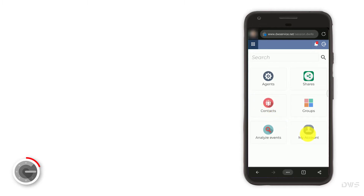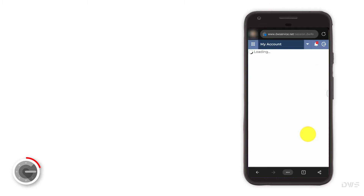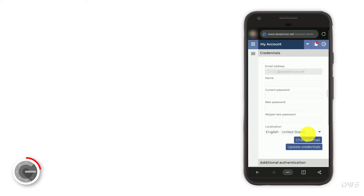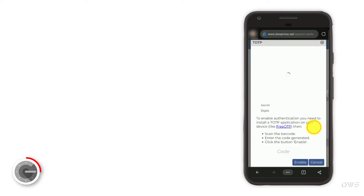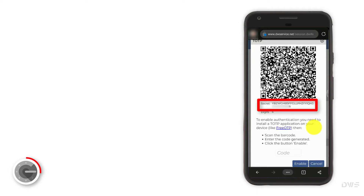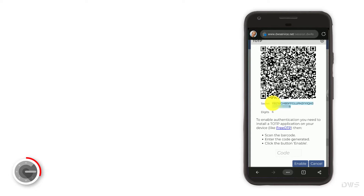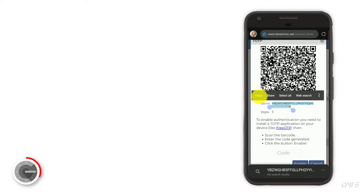Select my account. Scroll down a bit. To activate two-factor authentication, click the enable button. Below the QR code, you can see the secret key. Select these 32 characters. To copy it to the clipboard, click the copy button.